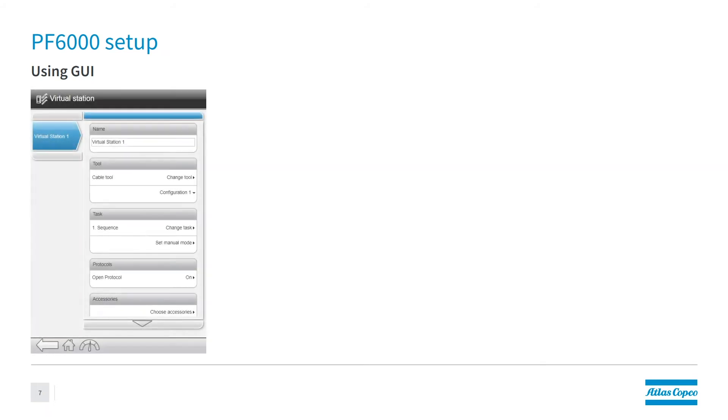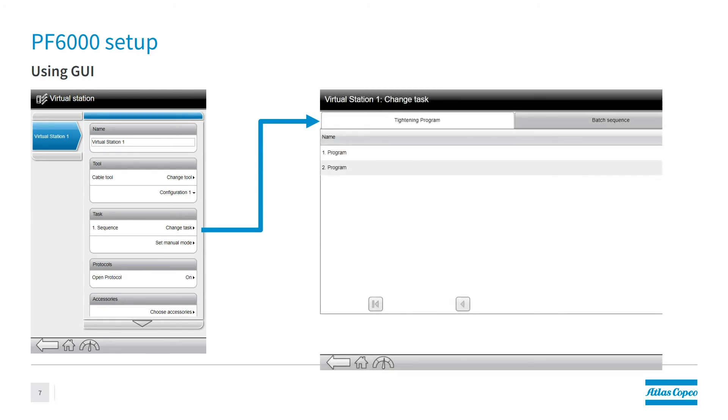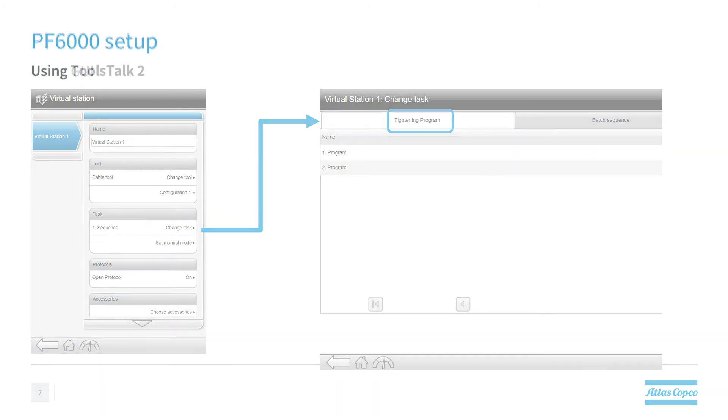Now, in the case of the power focus running internally, we have two different ways of doing this, we can either use the GUI. So the first step you would do is you would go into the virtual station, you would make sure that the open protocol is turned on. Once you've done that, you're going to go into the task, you're going to want to change the task to the tightening program, and you're going to select the program that you want to run.